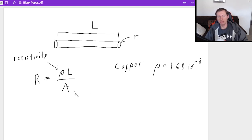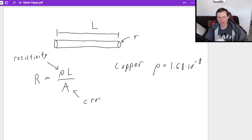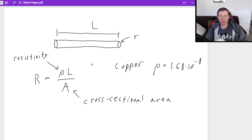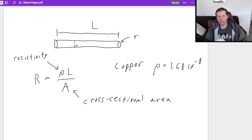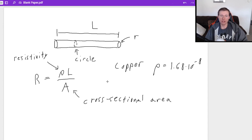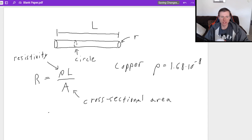And this area down here is the cross-sectional area. Let me write that down. Cross-sectional area. And so essentially, if you imagine taking a slice out of your cylinder, that shape right there would be a circle. And the area of a circle, I hope you all know this, is πr².